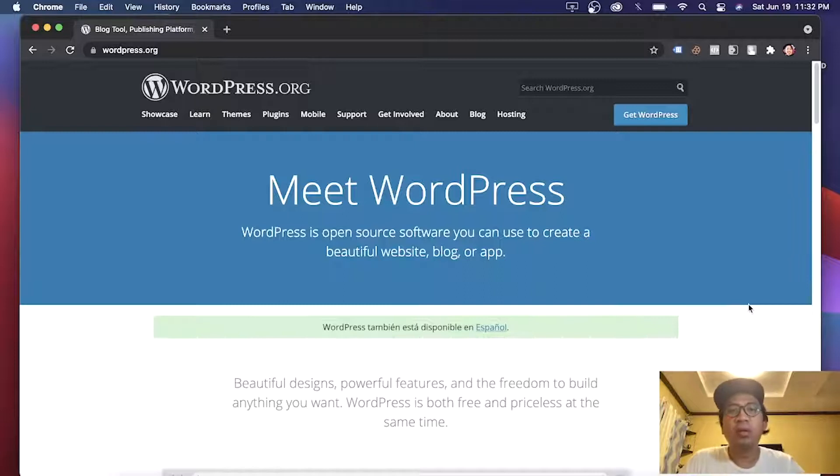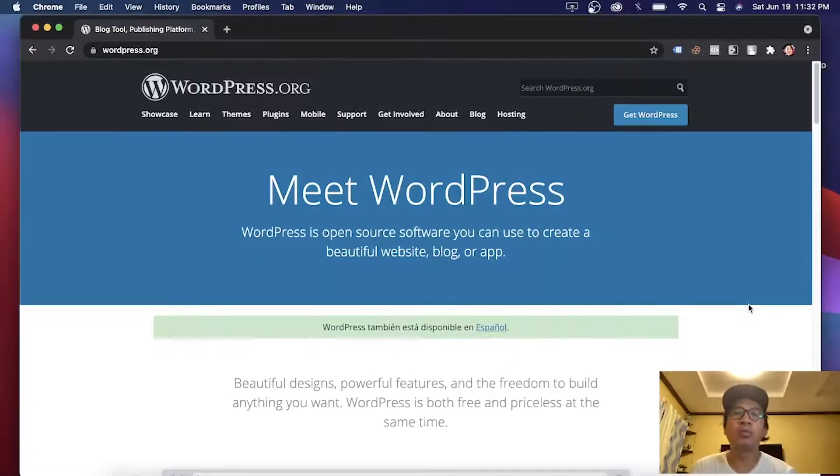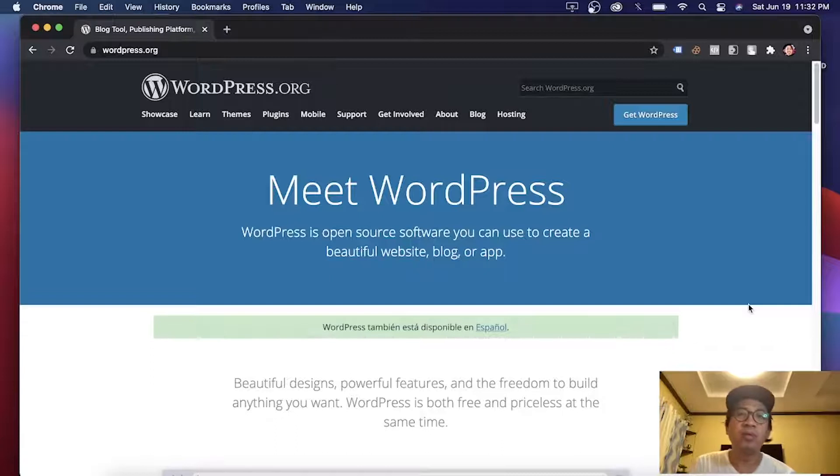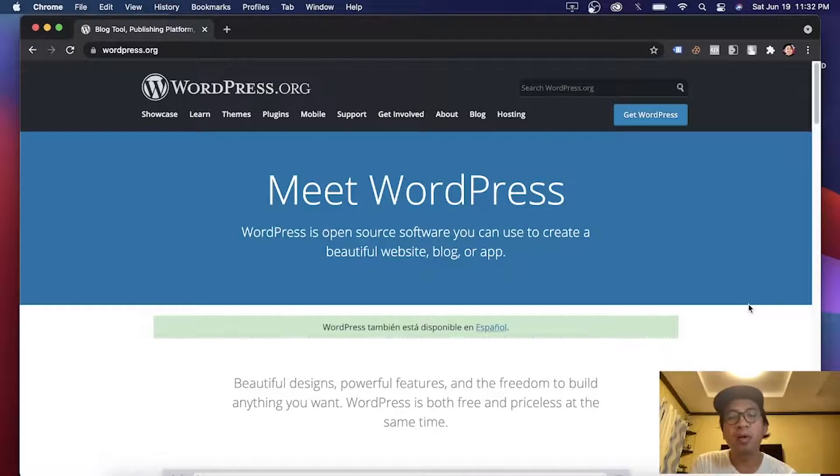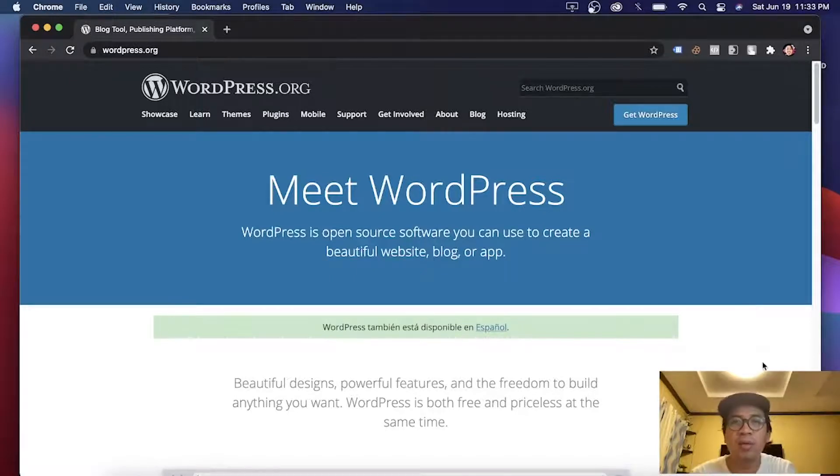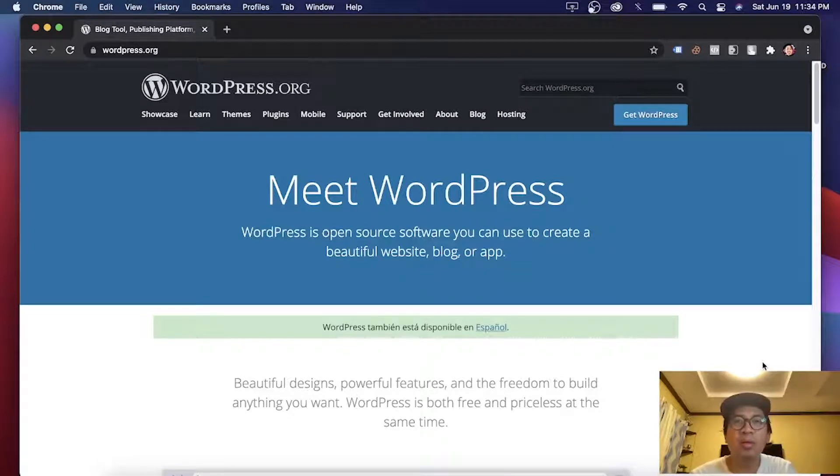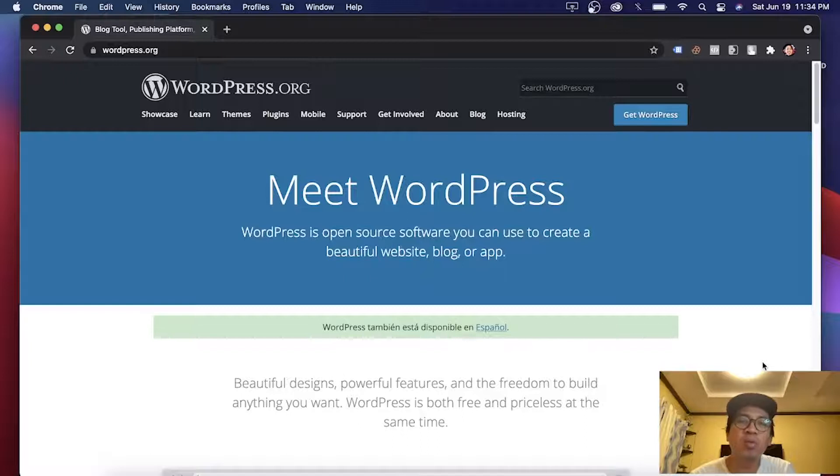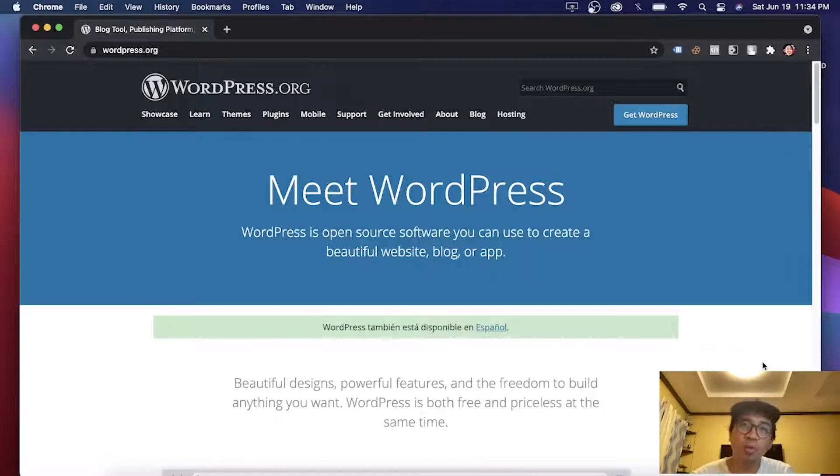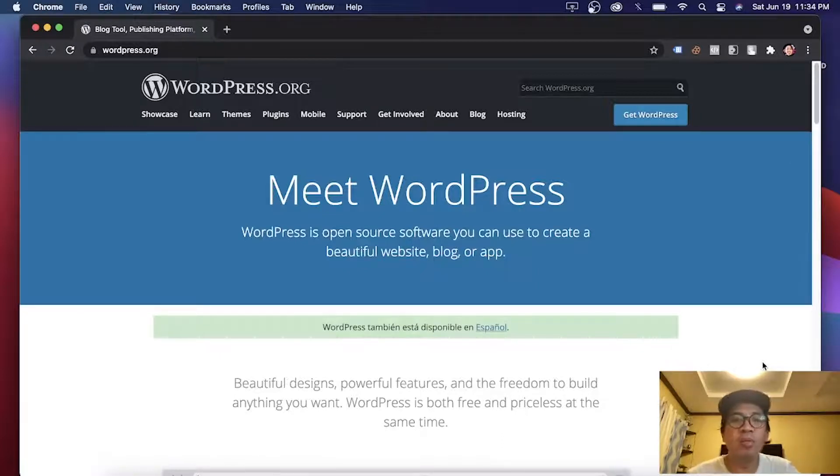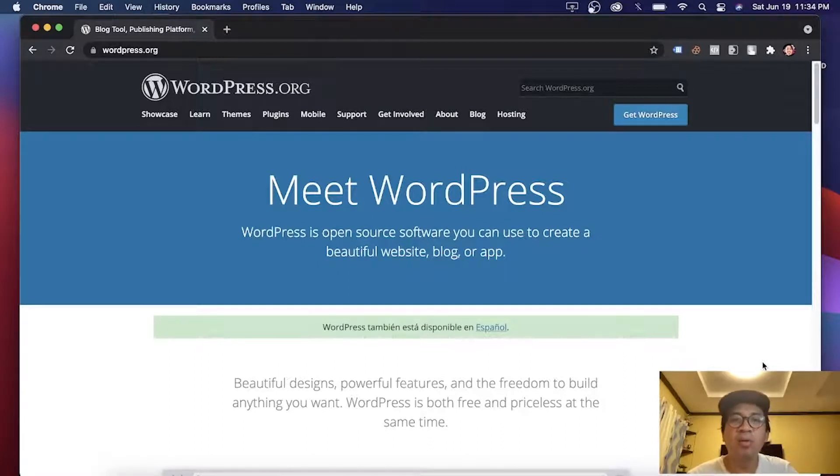Before we start, for people who didn't know what WordPress is, WordPress is a free and open source content management system written in PHP and paired with MySQL. The fact is, out of the top 10 million websites on the internet, as of May 2021, 40% of these sites are made of WordPress. So if you are a PHP programmer or you like PHP, you should definitely need to learn WordPress.